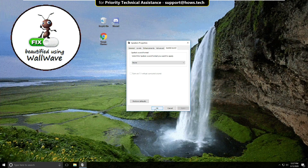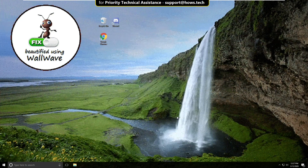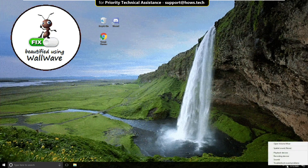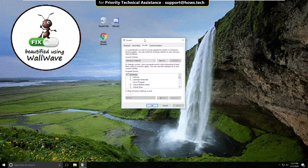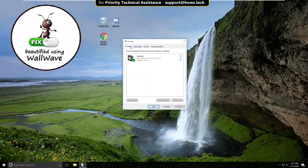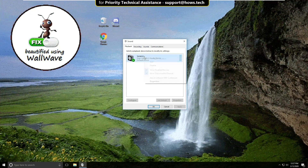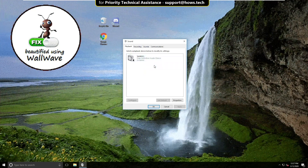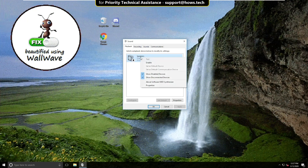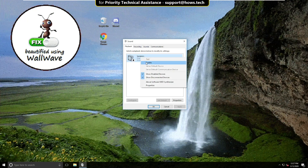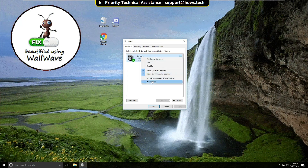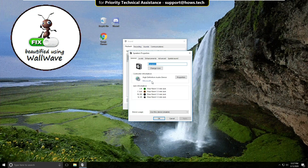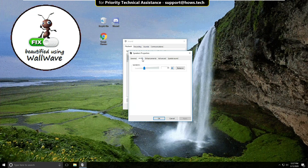Right-click on the sound icon and select Sounds. On this window, select the Playback tab and click on Speakers, then click Disable. Right-click again and select Enable. Right-click on it and select Properties. Go to the Levels tab and try to increase your volume.